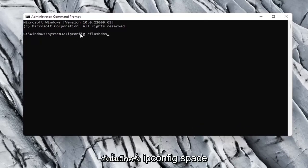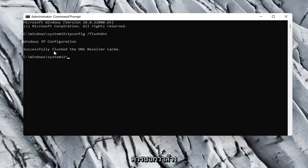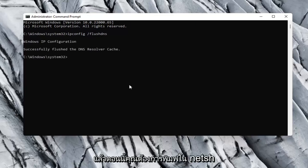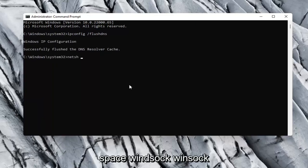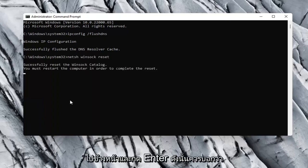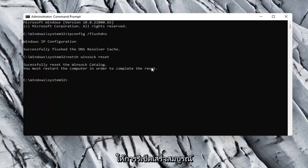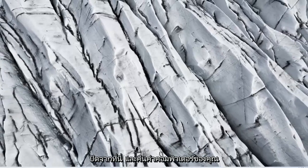So again, type ipconfig space forward slash flush DNS and hit Enter. It should say successfully flushed the DNS resolver cache. Now type in netsh space winsock space reset, exactly as it appears on screen, and hit Enter. It should say successfully reset the Winsock catalog. You must restart the computer in order to complete the reset, so close out of here and restart your computer.